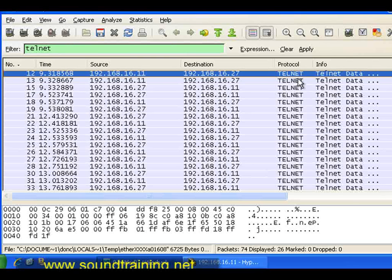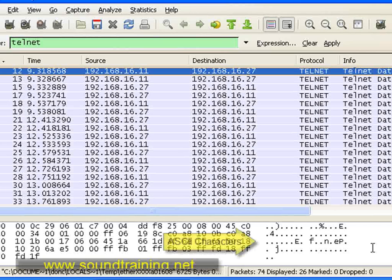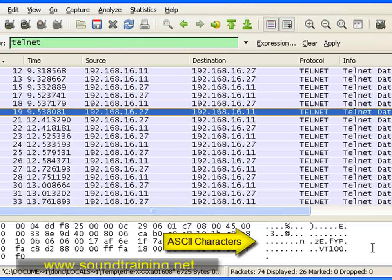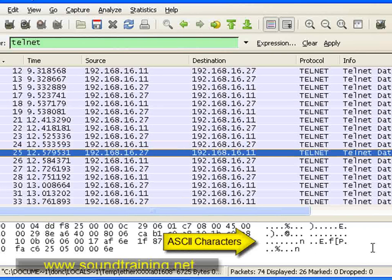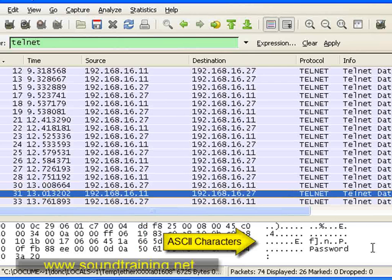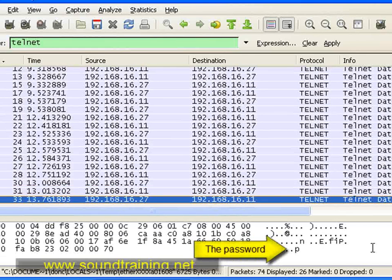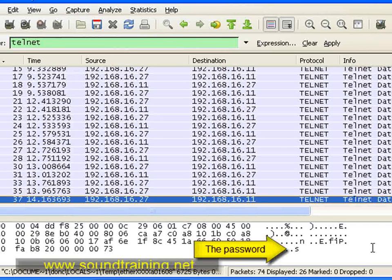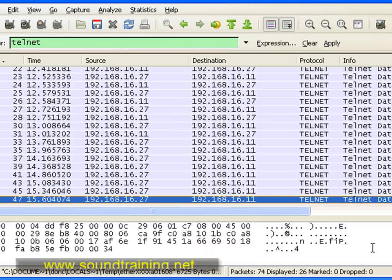The problem is that down at the bottom, where we see the ASCII characters, we can see our authentication spanning several packets. As we scroll down through the different packets, you can see the prompts and so on, but we're still not seeing the actual password. There's the prompt. If we go to the next packet, there we see the P, then A, S, S, 1, 2, 3, 4. It'd be handy if we could just see the entire stream, wouldn't it?